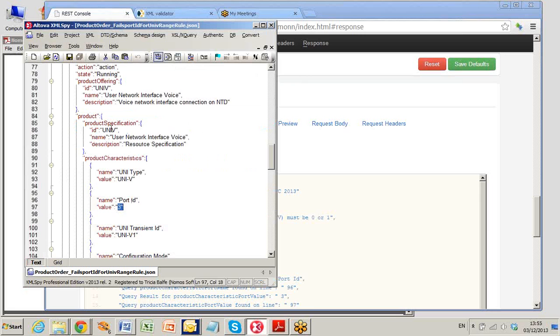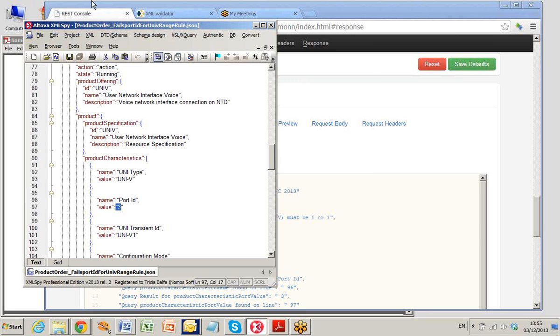Here is the original JSON request. See UNIV on line 86 and port ID 3 on line 97. You know where you have gone wrong and you learn from your mistakes.